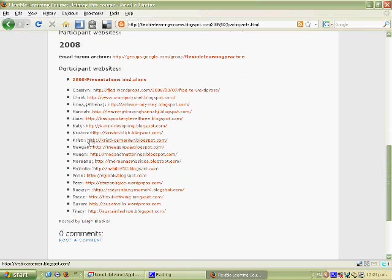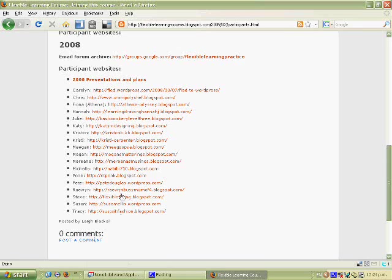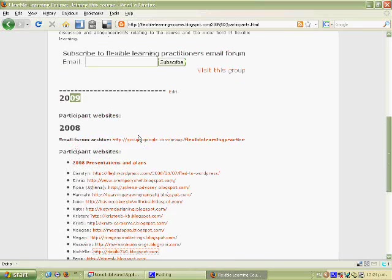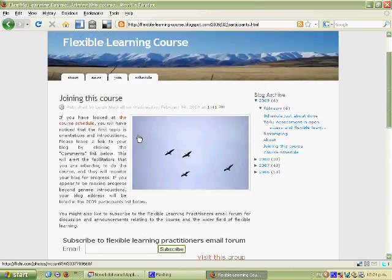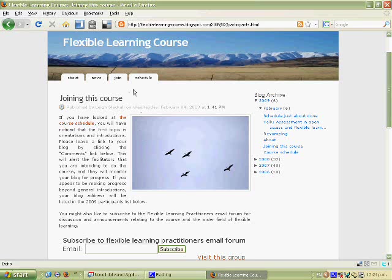In 2009 we don't have any participants who have introduced themselves yet but the list of blogs will come in here. So the idea is in the instructions you read, you leave a comment with a link to your blog after you've set it up. And there are help resources on how to set up a blog if you haven't done that already.